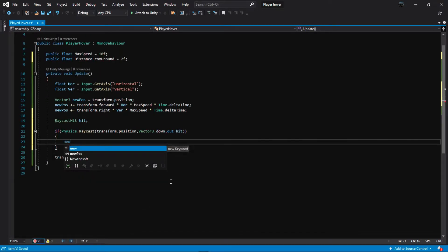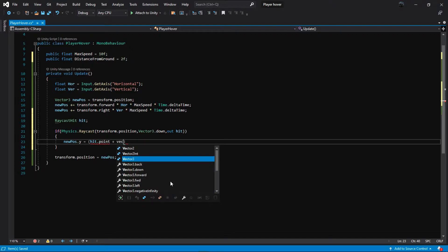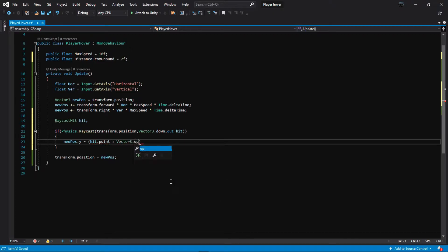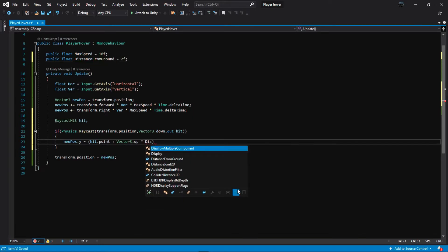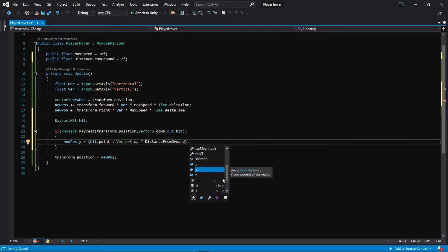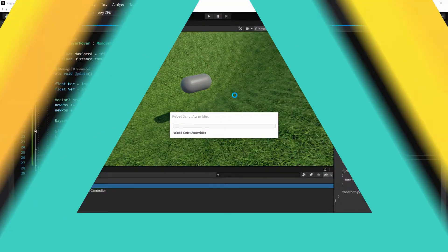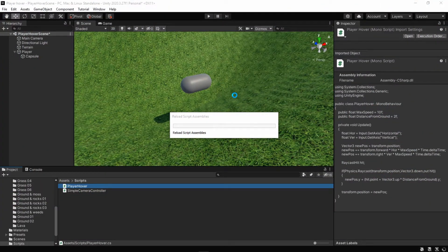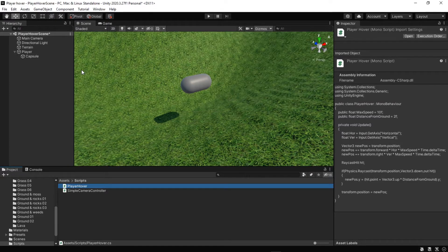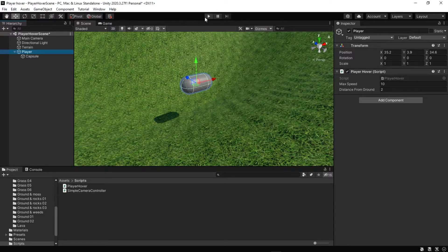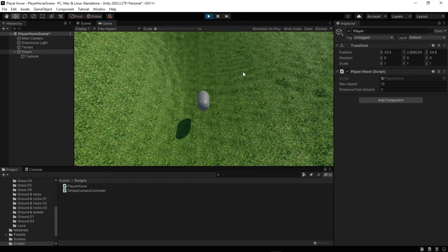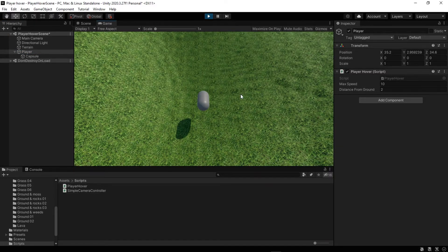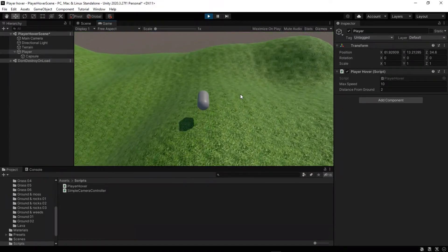Adjust the Y axis of the player object. I'm using newPose that we created previously. We get the position where the ray hit the collider with hit.point and add a Vector3.up and multiply by distance from ground. Now our capsule raises and lowers to match the ground.